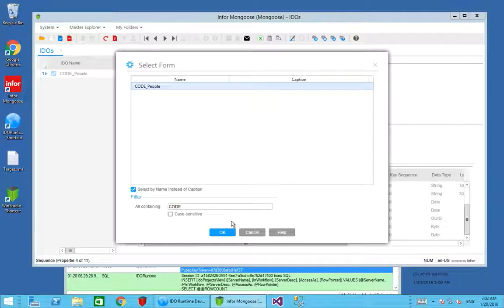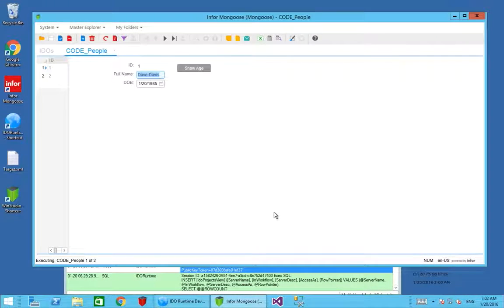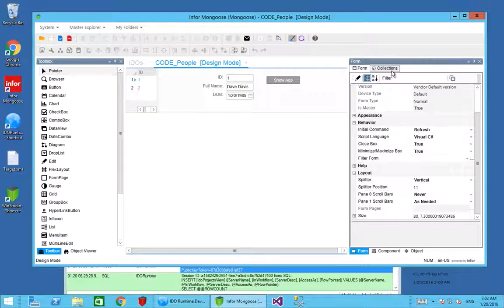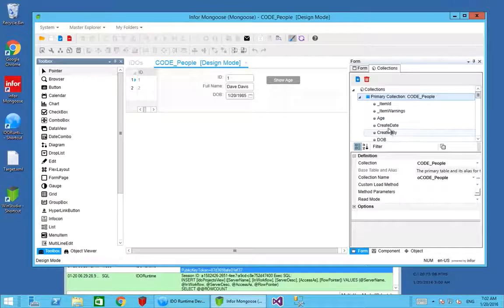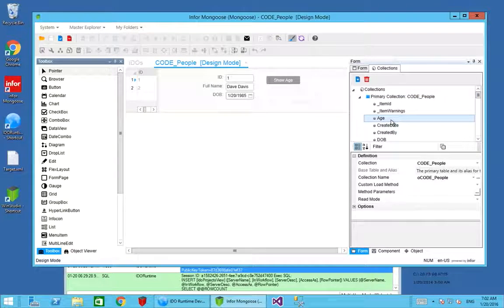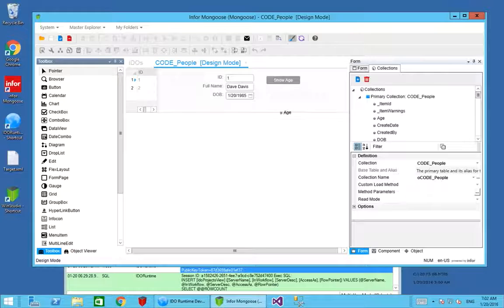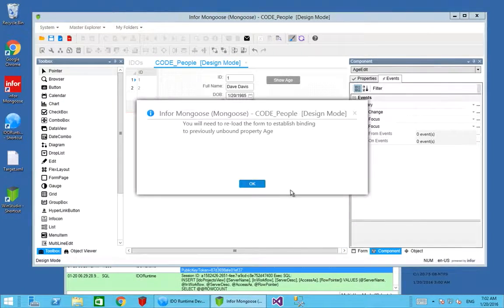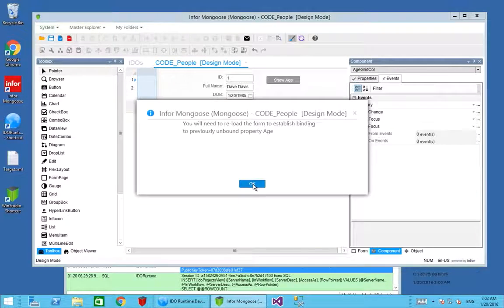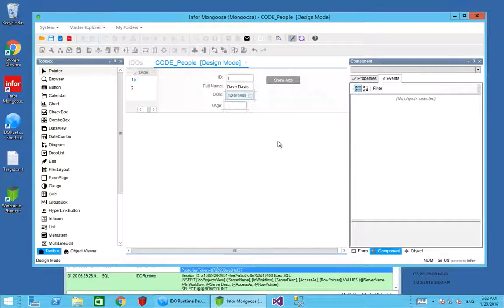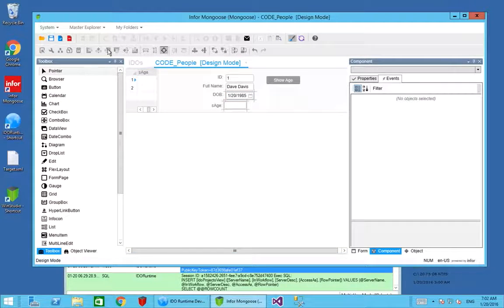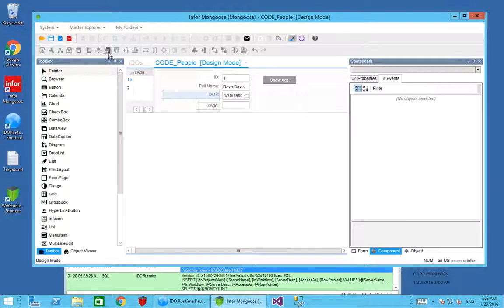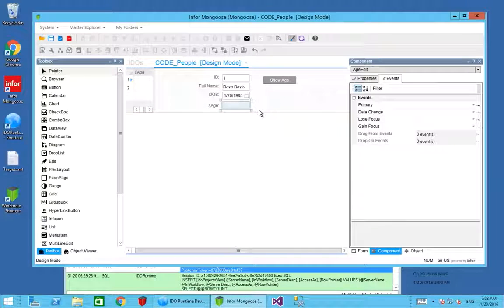I look for my people form and if I go into design mode and the collections, I should find my new age property. I should be able to create the components individually or drag it on from here. That's adding the new age property to the form. It's warning me that I need to reload the form just to pick up that new bound value. I'm just going to do a little bit of editing to make sure everything's lining up and looking good.